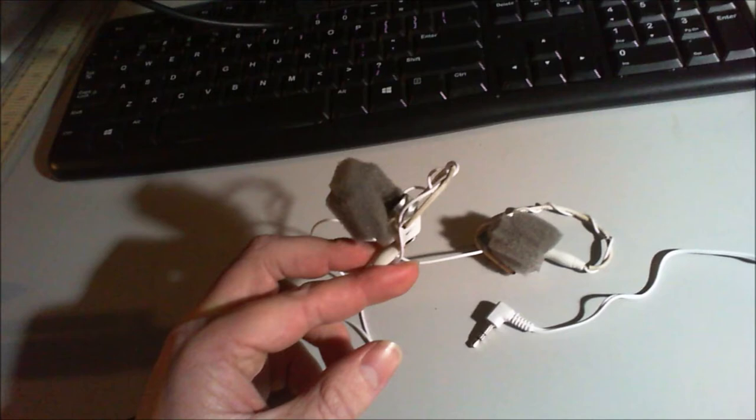You should be hearing me just over your left shoulder right now. And if I move over here, you should be hearing me just over your right shoulder right now.